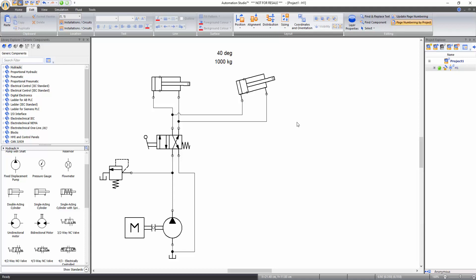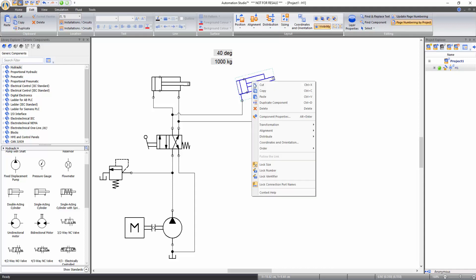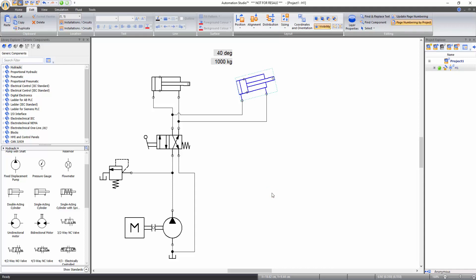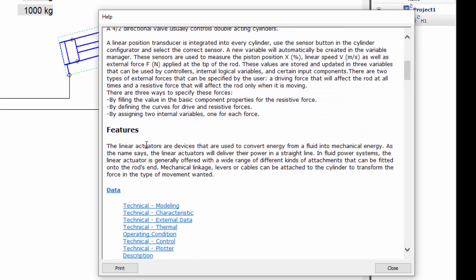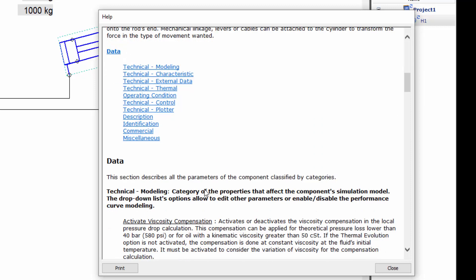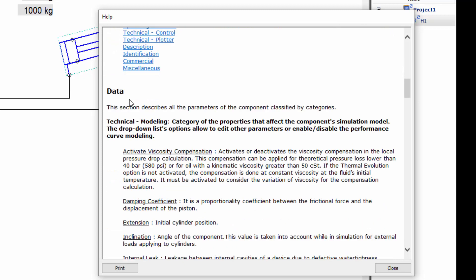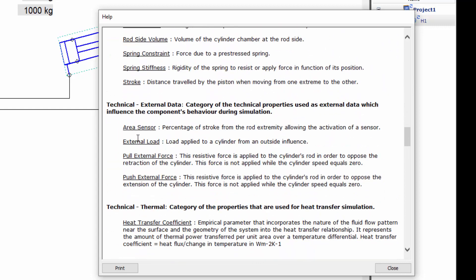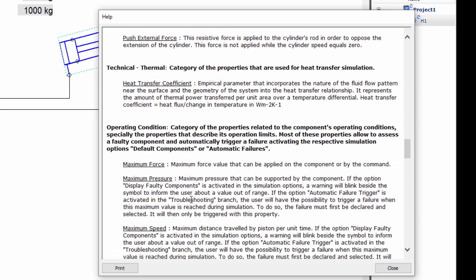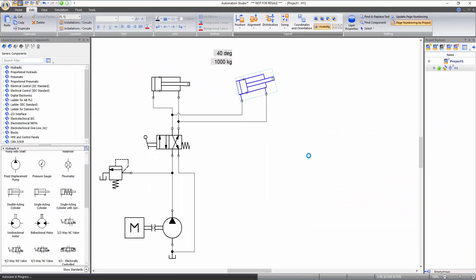All components in Automation Studio also have a help file describing their functionality. Right-click on a component and select context help. In this window, you can get information about the operation of the component and its features. This window also provides a description of each property of the component available in the data tab of its component properties window, such as properties related to its modeling, characteristics, external data, operating conditions, and so on. You can also access the help file by clicking on the component and pressing the F1 key.